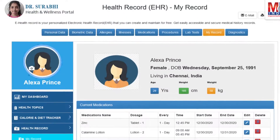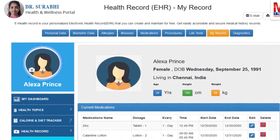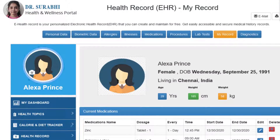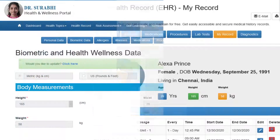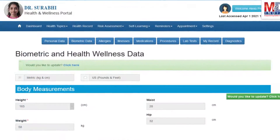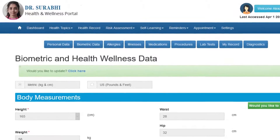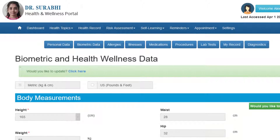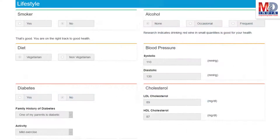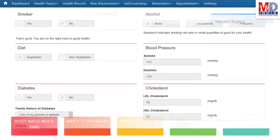The first time you log in to My Health page, please take a few minutes to also enter some of your basic health information if you know them, like body measurements and blood results along with lifestyle-related questions. This would help create wellness and personal risk assessment charts.